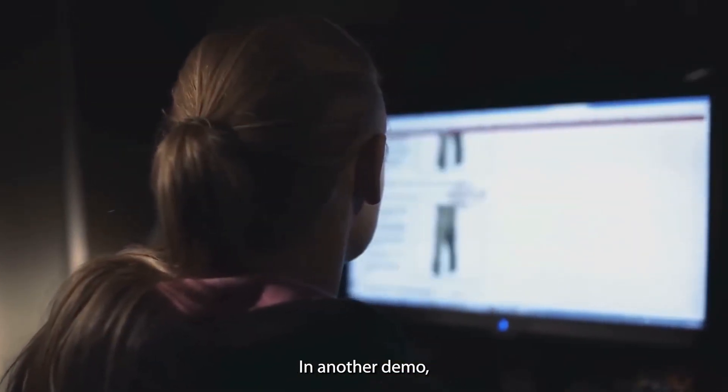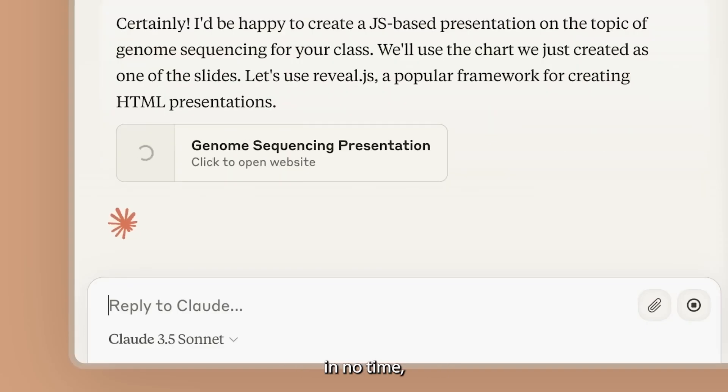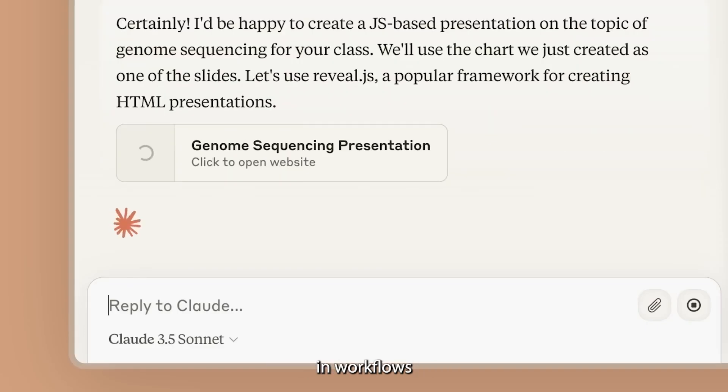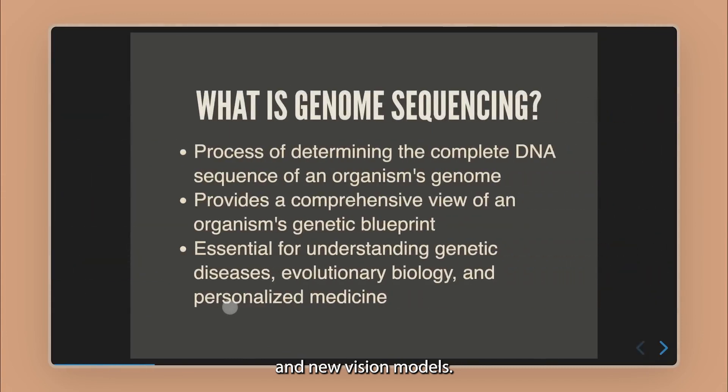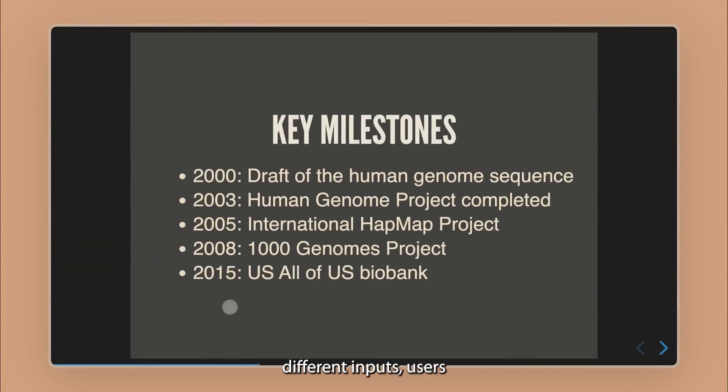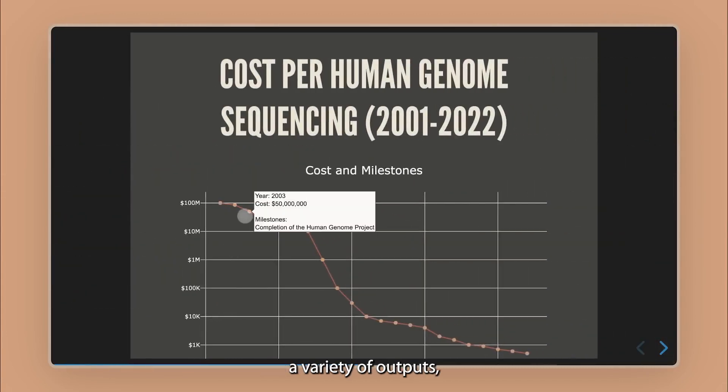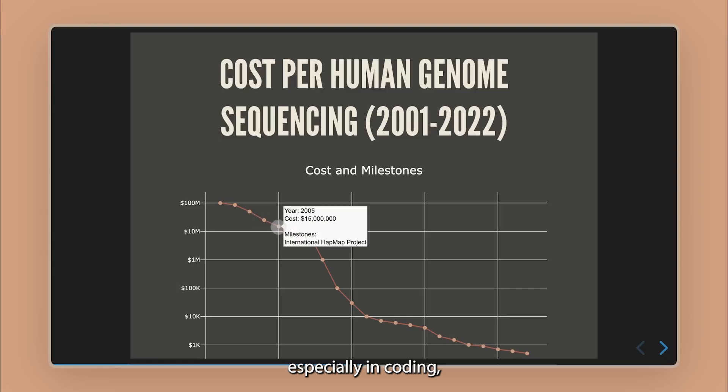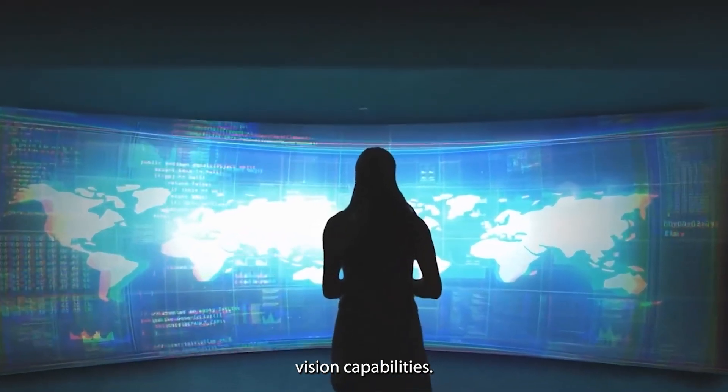In another demo, Claude helps create a presentation in no time, highlighting its efficiency in workflows and new vision models. By combining different inputs, users can ask Claude to generate a variety of outputs, especially in coding, utilizing its powerful vision capabilities.